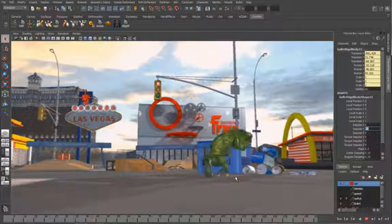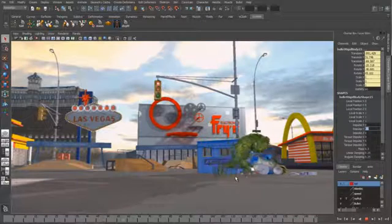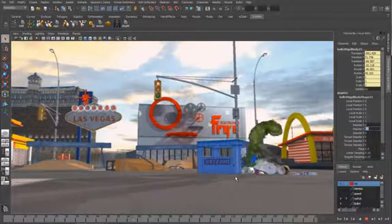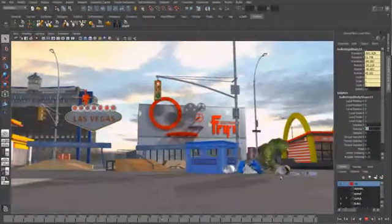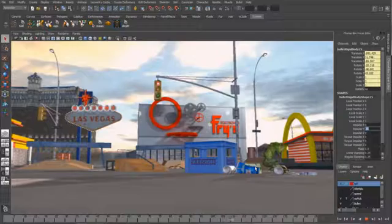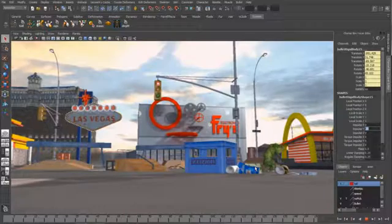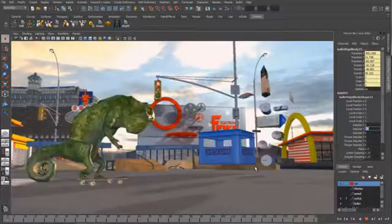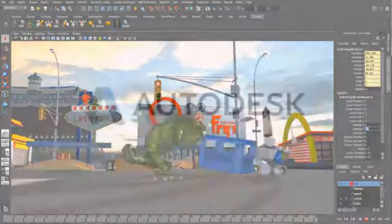So this really is what Bullet's all about. Soft bodies interacting with rigid bodies, constraints holding together collision objects generating ragdolls, all happening very very quickly and interactively inside of Maya.